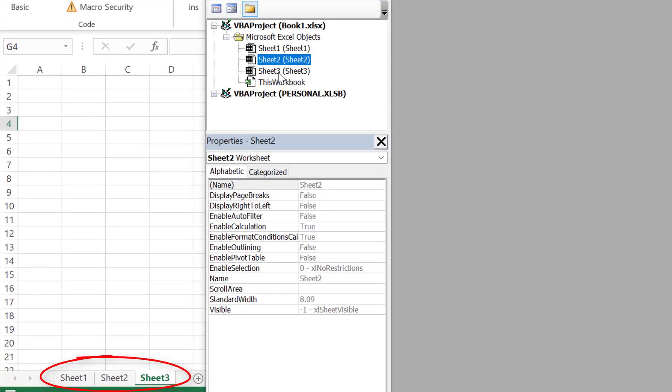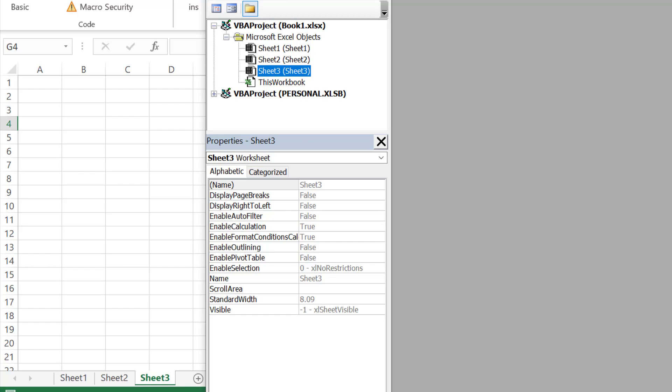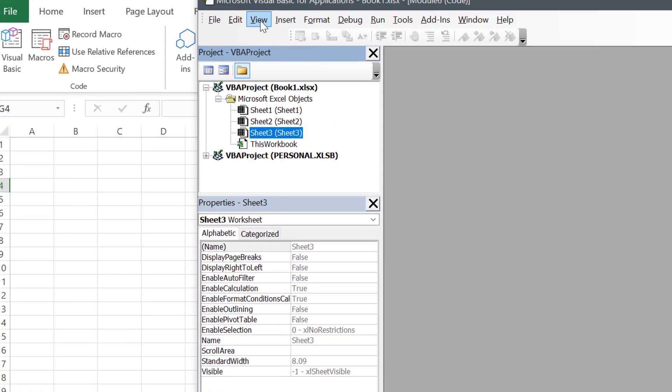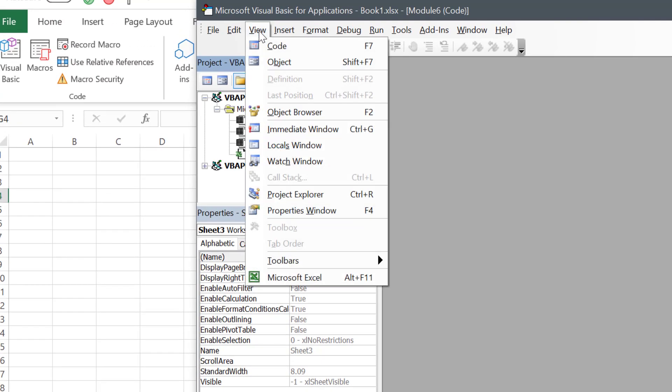Let's suppose I want to hide Sheet 3. All you need to do is select Sheet 3, and if you don't have the properties window, you just need to go to View and activate it.